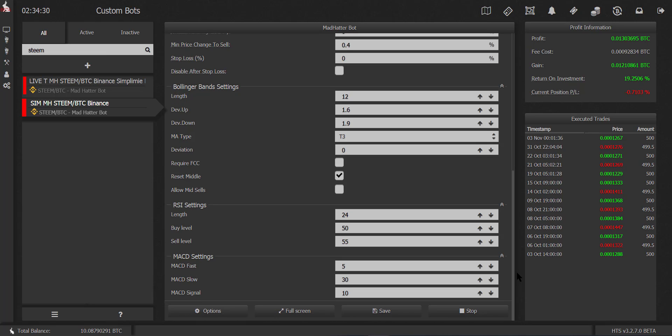So there you go, that is STEEM BTC on sim account. Here's the settings. Hopefully it will give you a good result too if you want to go and try it out. And that is all for today.